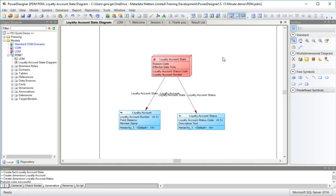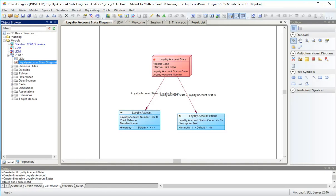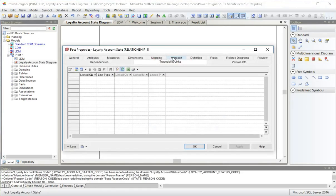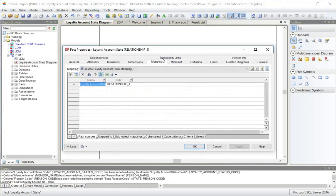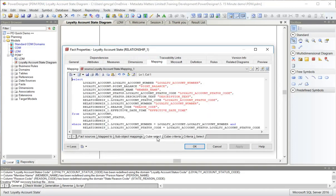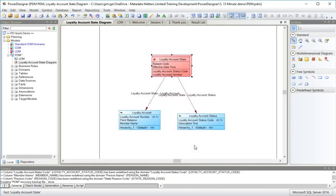If I had the business objects available, I could actually generate a business objects universe from this. Notice it's a slightly different kind of diagram. On the mapping tab here, I can see the criteria, the cube select SQL for population, populating the cube, all generated from the underlying metadata.